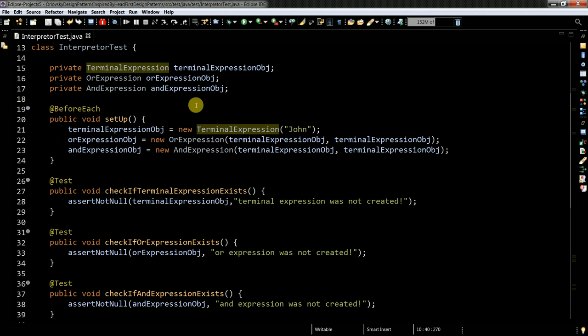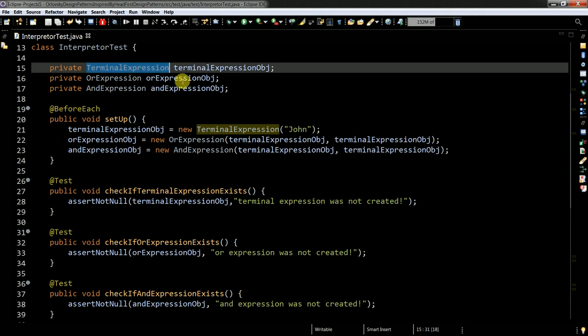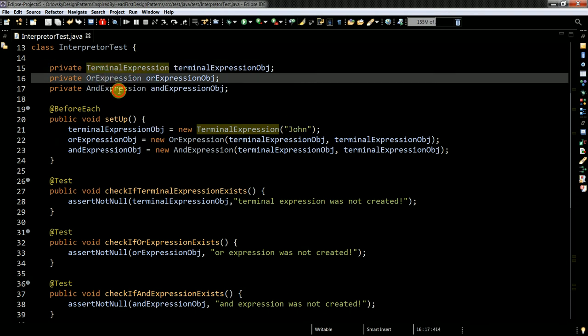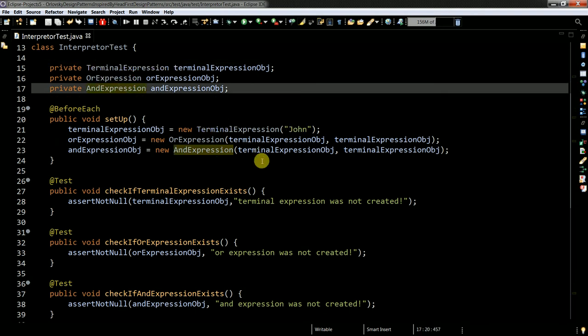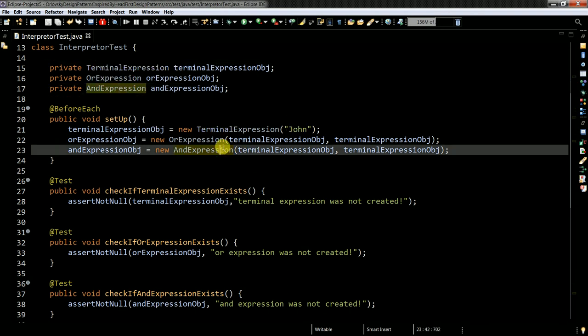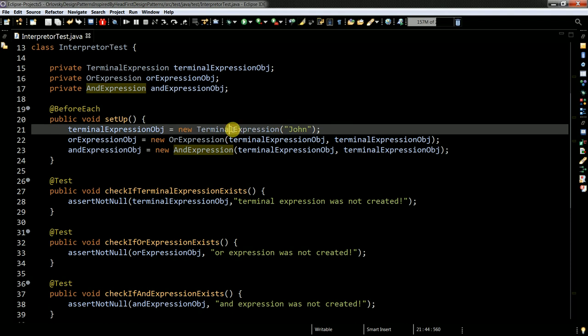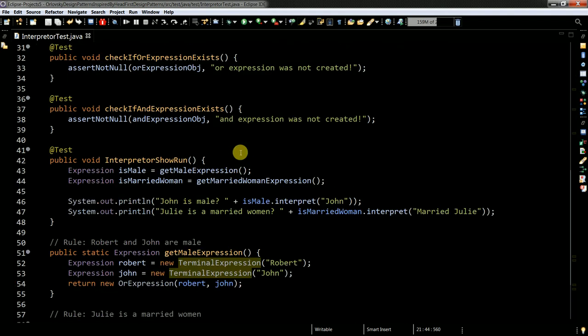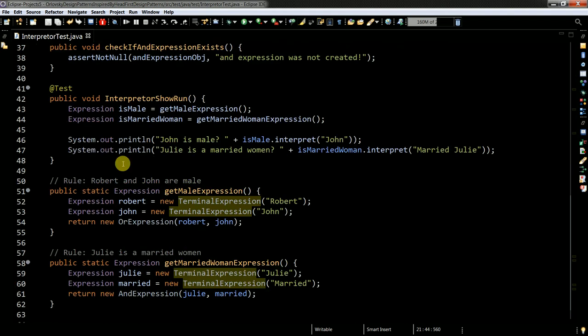The example I took from tutorial points. Let's look at the code. First of all, I'll show you my test. Here I'm creating my expression classes, then instantiating them. And here you have an example of how it actually looks, how it actually works.